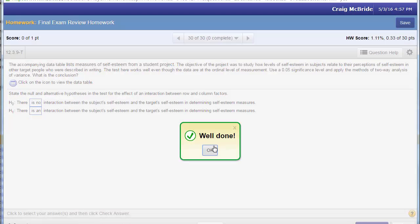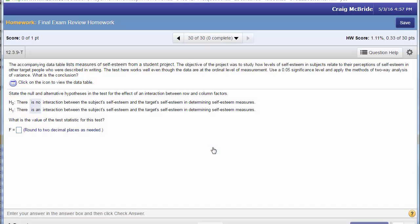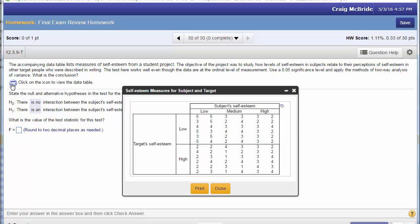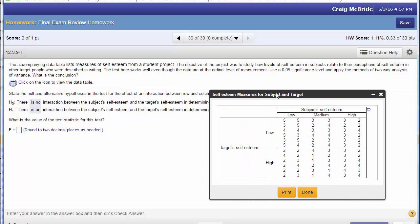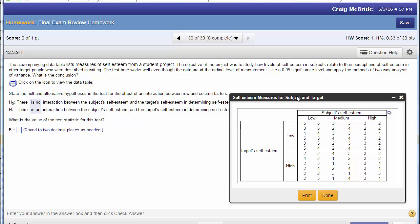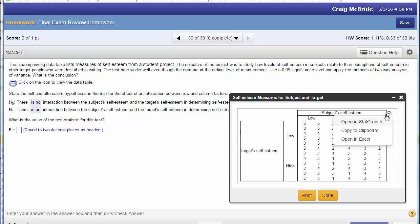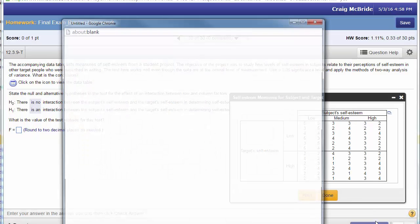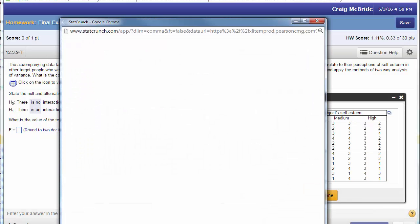Okay after you do that of course most of the time they're going to ask you to compute some stuff. If you take a look at the data in the table this is another giveaway that you know it's a two-way ANOVA. I mean when they talk about interaction it's obviously a two-way and when you have data in a table like this it's also pretty obvious it's two-way. So again we're going to open this in StatCrunch.